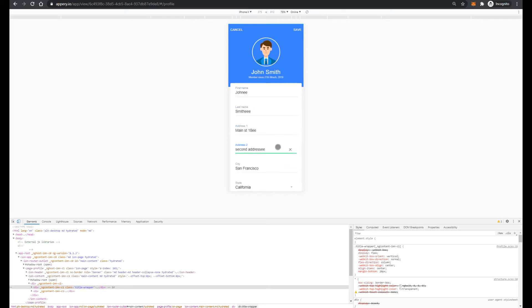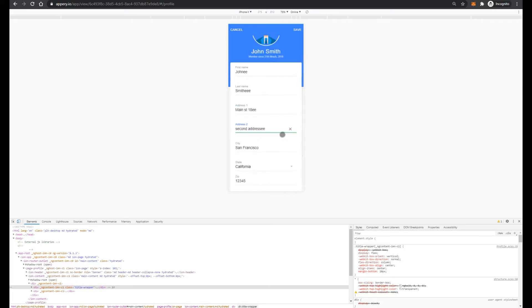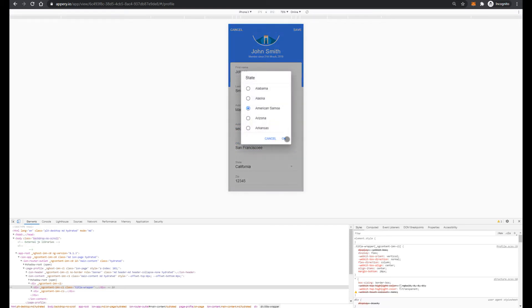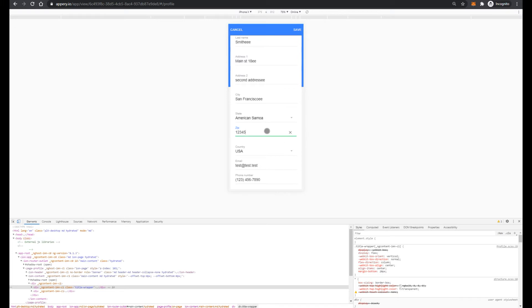address 1, address 2, also we can change city, change the state, like this, provide zip code.